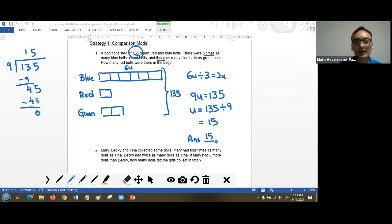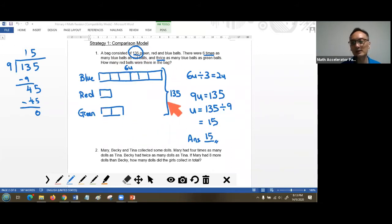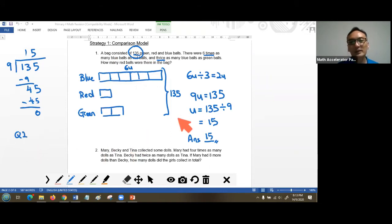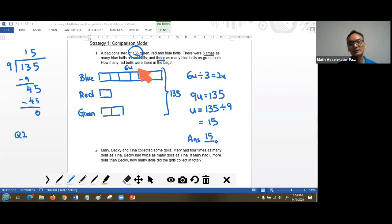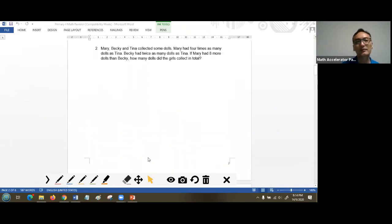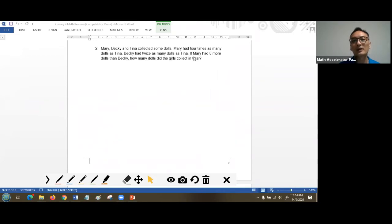This is how we approach this type of question using a comparison model. Moving to Question 2: Mary, Becky and Tina collected some dolls. Mary had four times as many dolls as Tina, and Becky has twice as many dolls as Tina. If Mary had eight more dolls than Becky, how many dolls did the girls collect in total?